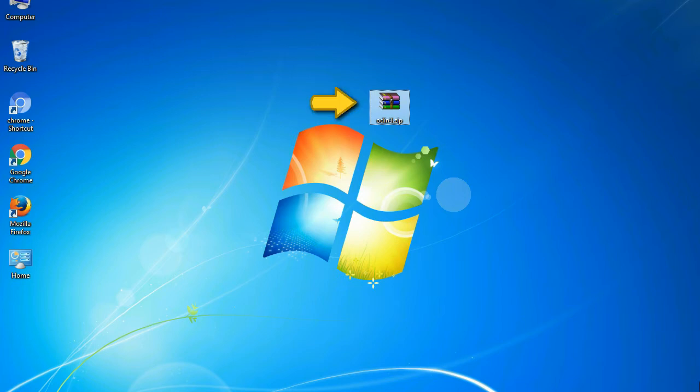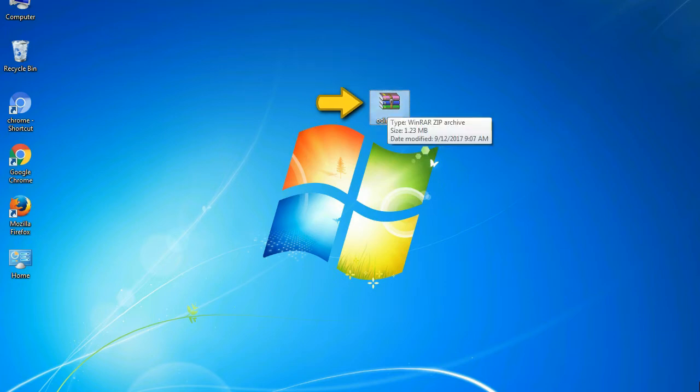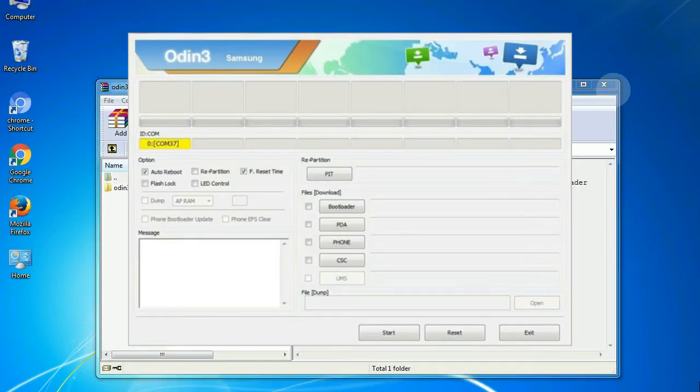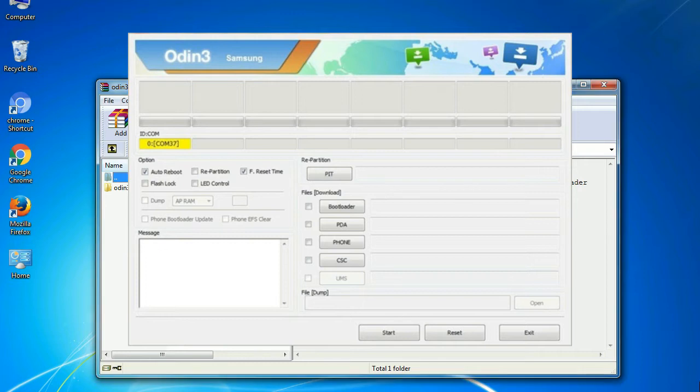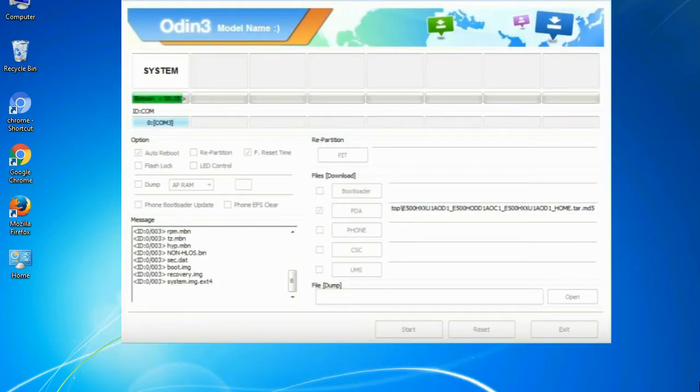Odin is a firmware flashing software developed and internally used by Samsung. It is believed that instead of being released by Samsung officially, the tool was leaked accidentally. And thanks to the leak, this effective tool is now widely used by Samsung users to flash firmware, recoveries, bootloaders, or modem files on Samsung Galaxy devices.